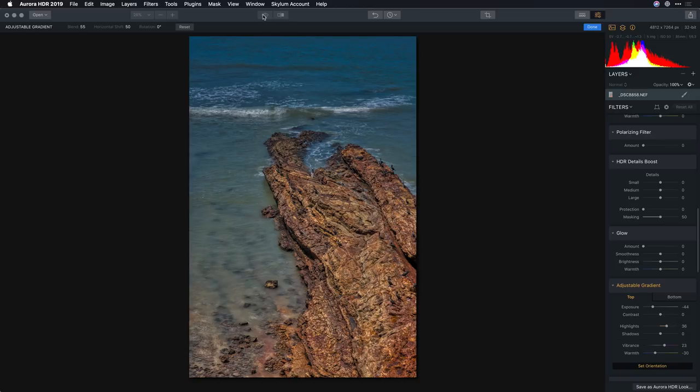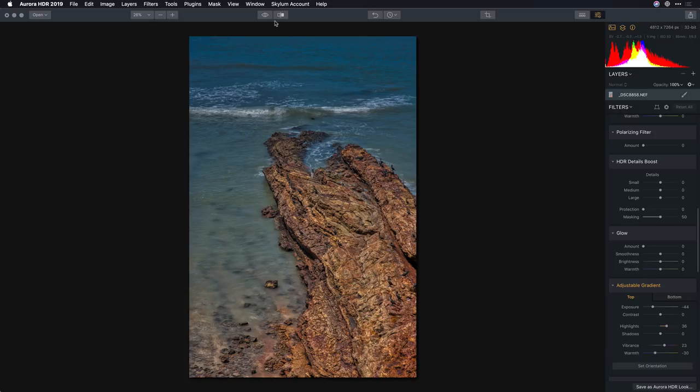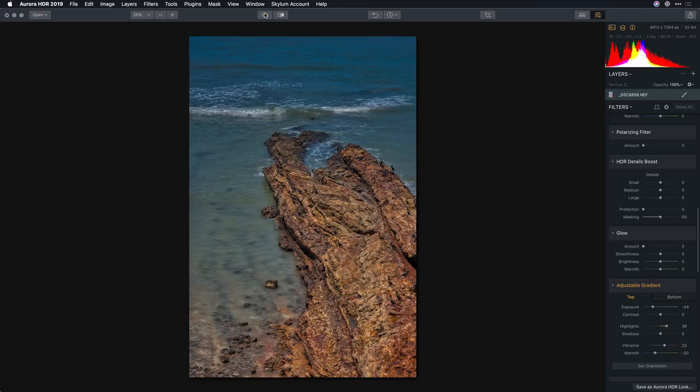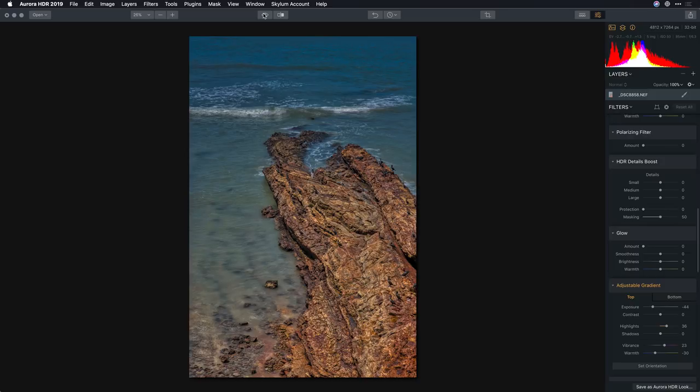If I take a look here at the before and after, we'll just set that. I can see that the HDR details have really brought things back in the image. Now I could hand off and take advantage of plugins.